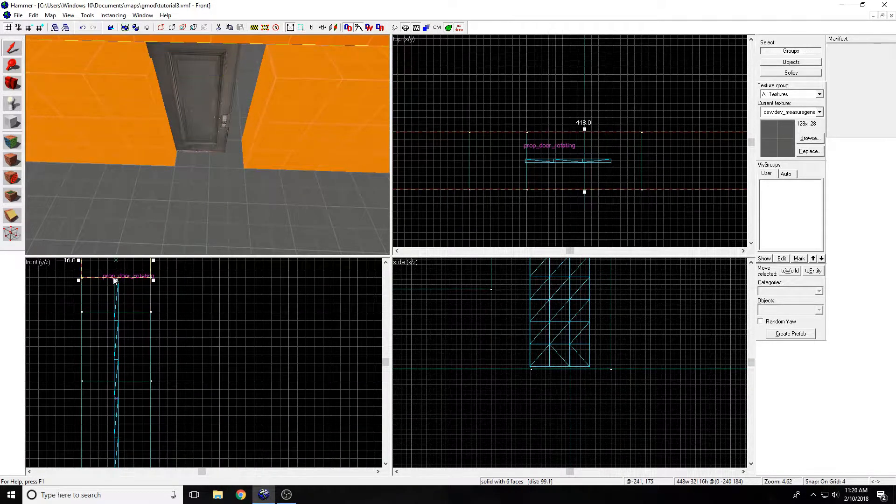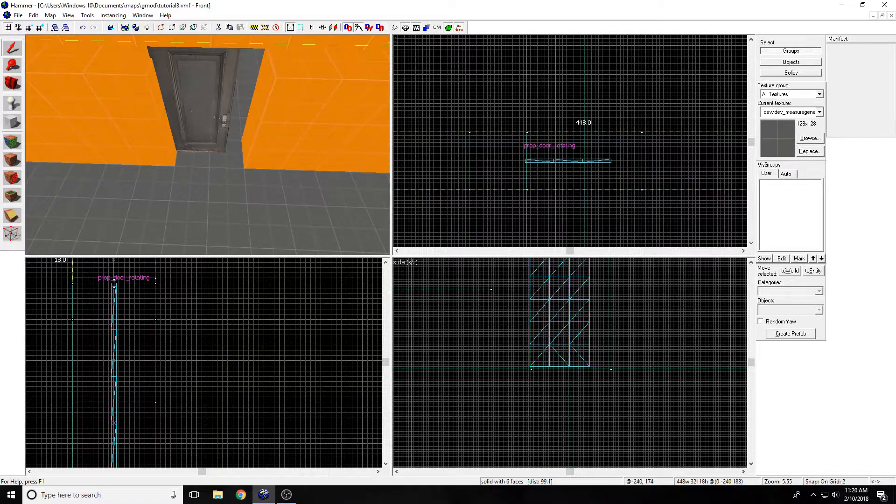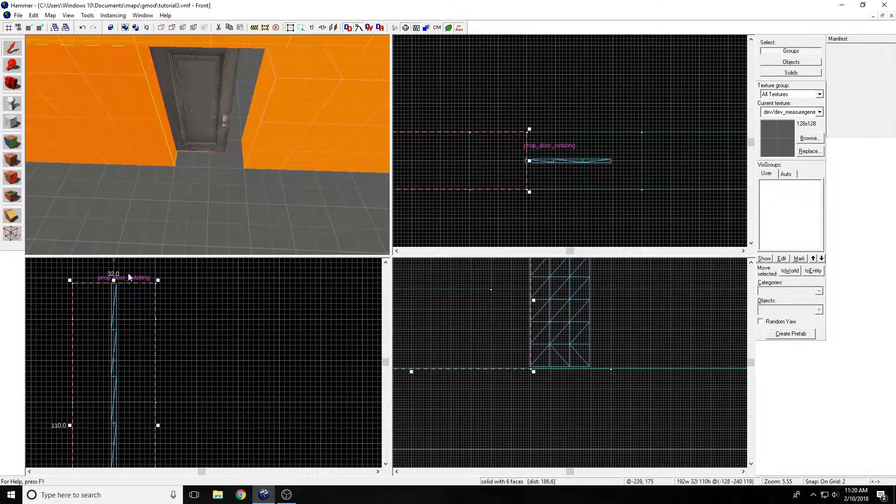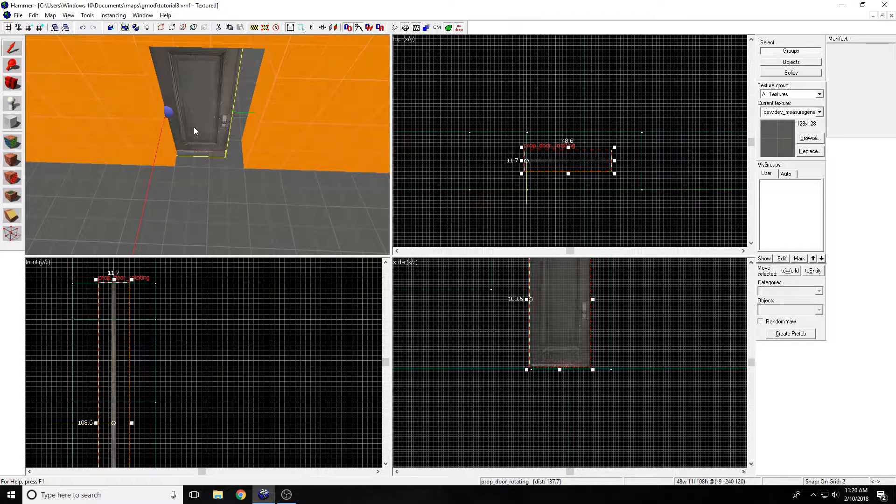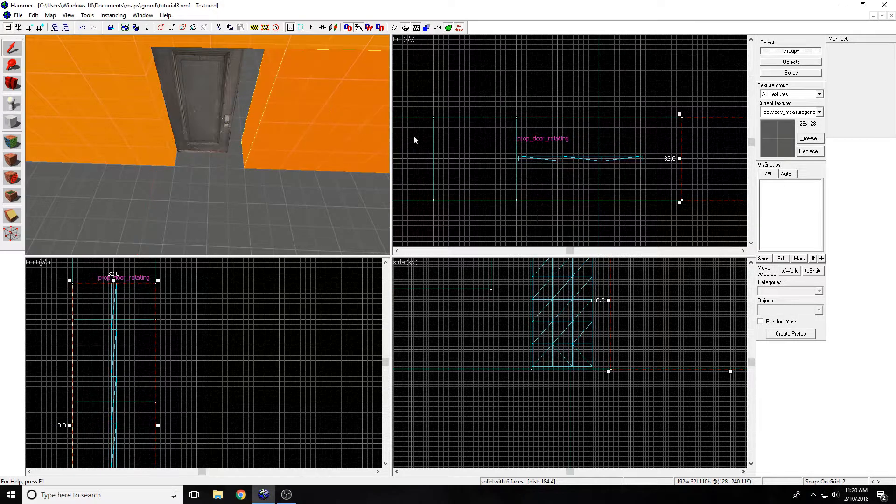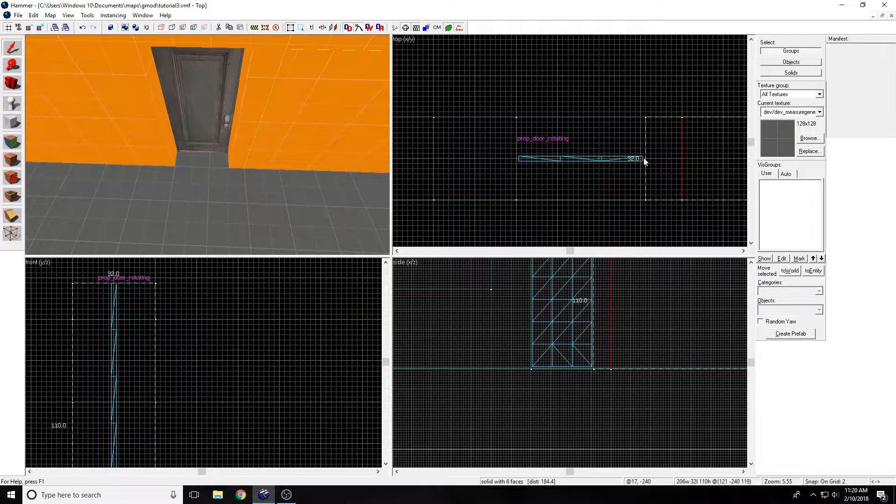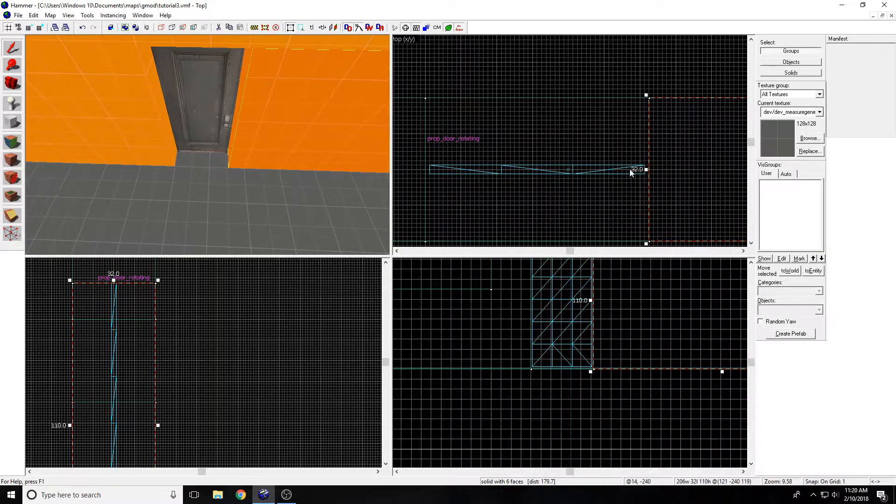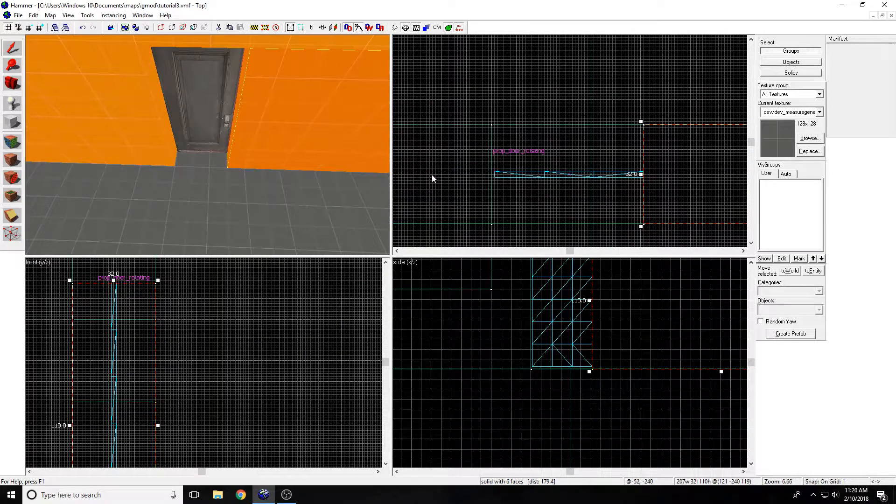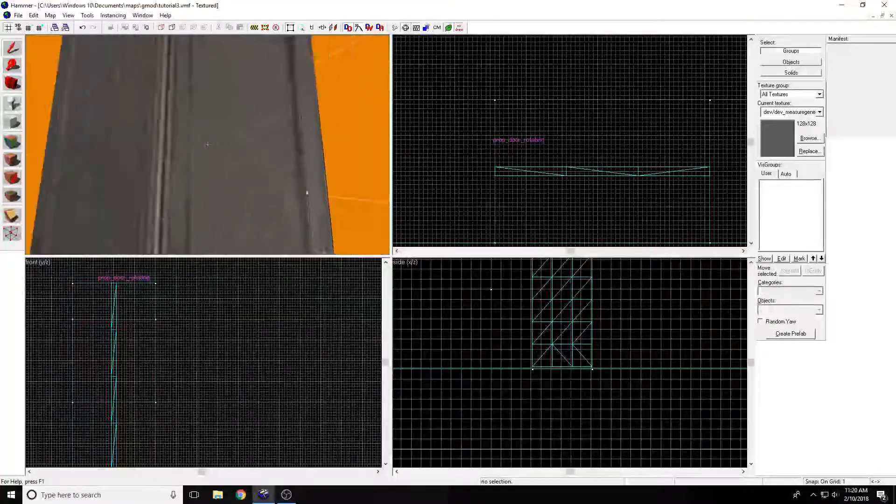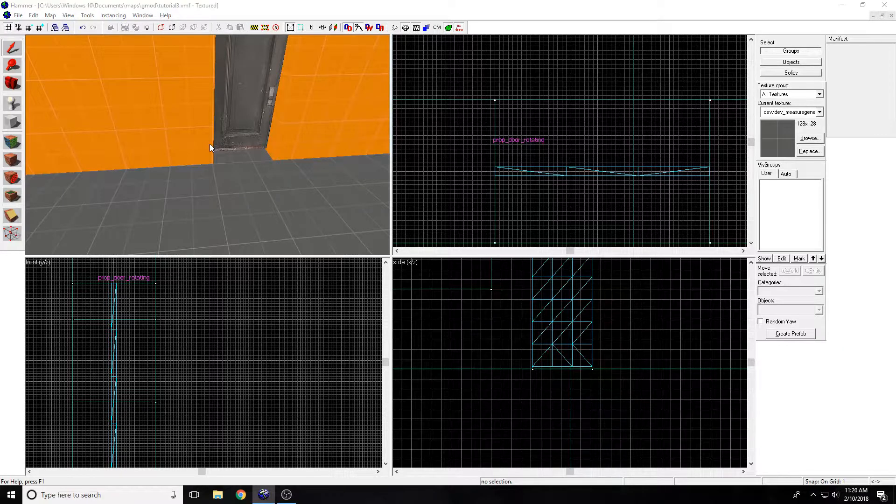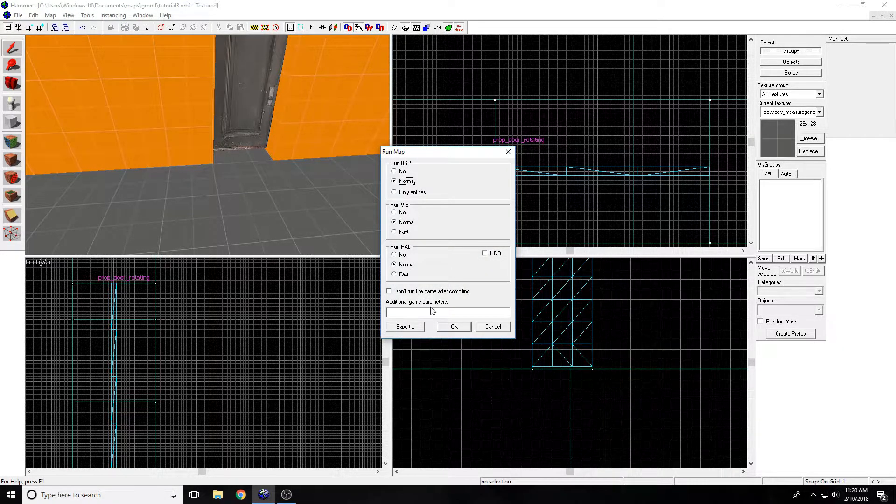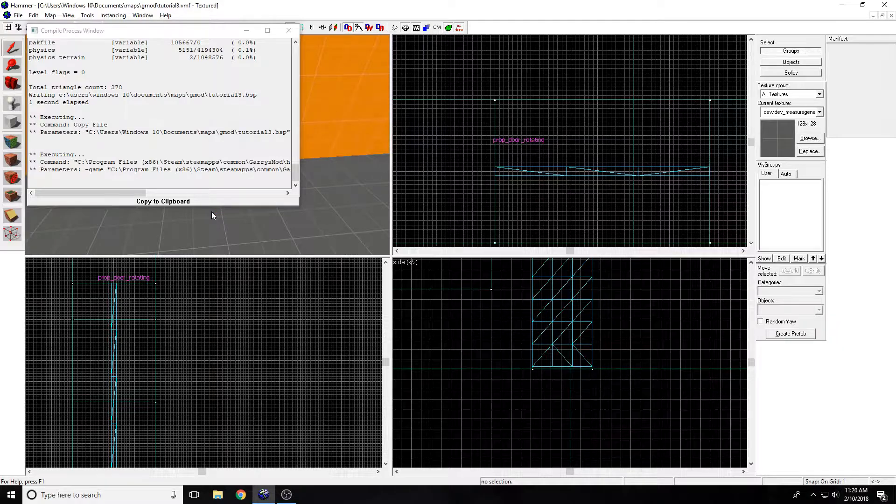Now I'm just going to rotate and fit the door where it goes. It's just a little too high, now too low. I'm just going to save it and compile the map and run it, to show that the door is indeed working.